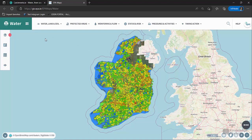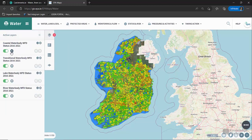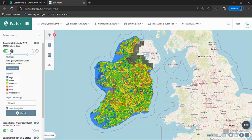The legend can be displayed for each layer by clicking on its cogwheel button. The status for surface waterbodies can be High (Blue), Good (Green), Moderate (Yellow), Poor (Brown), Bad (Red), or Unassigned (White).